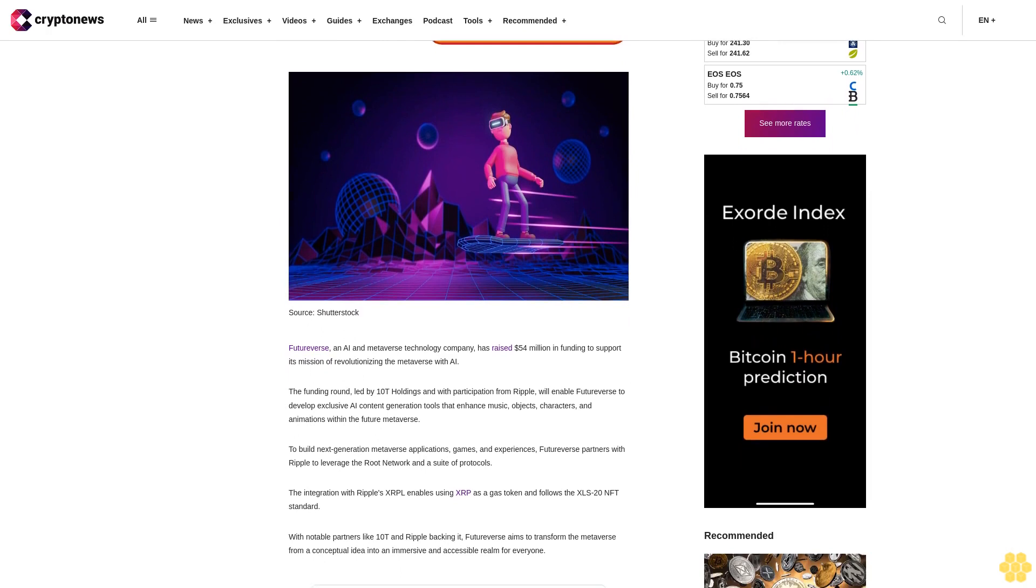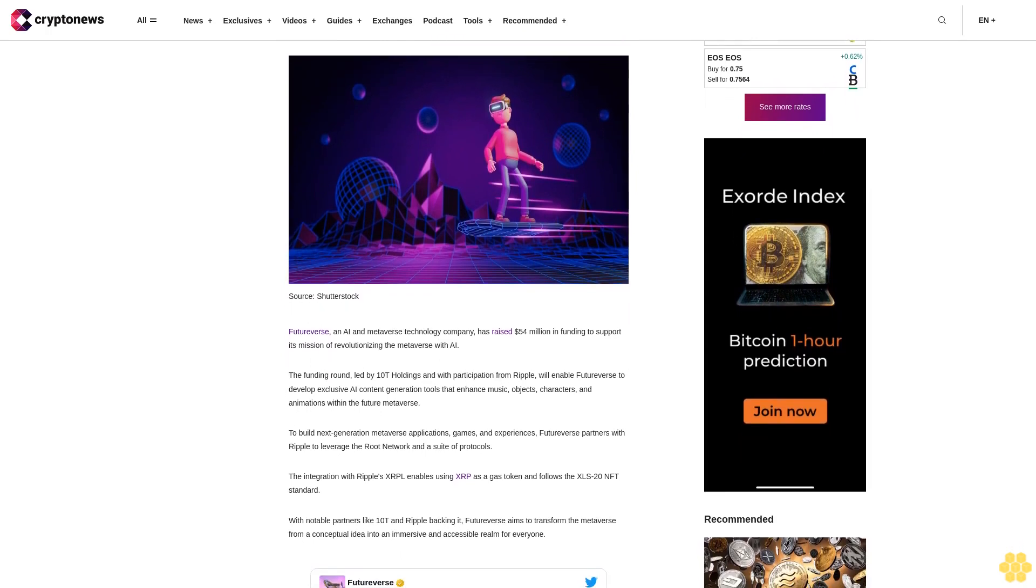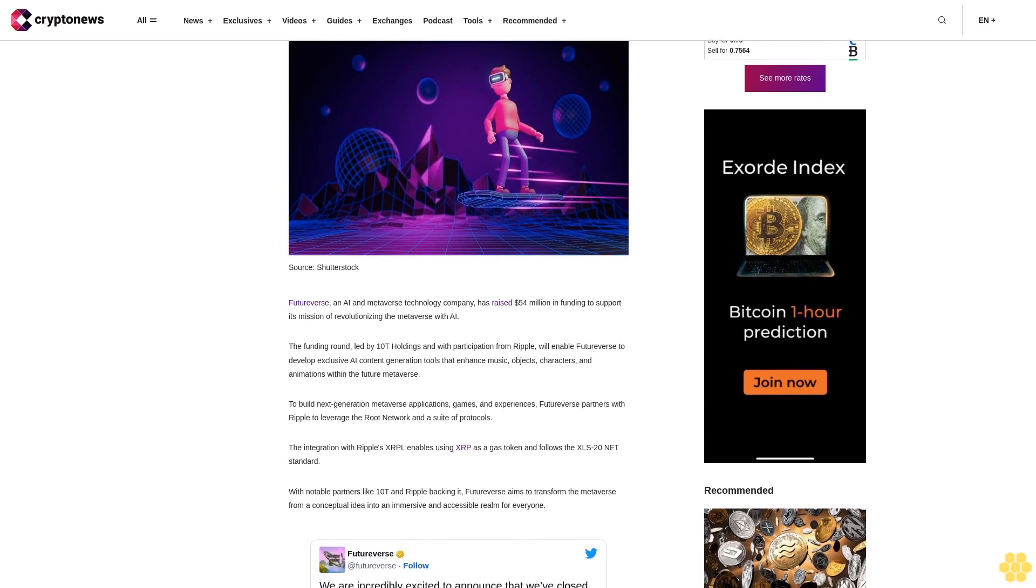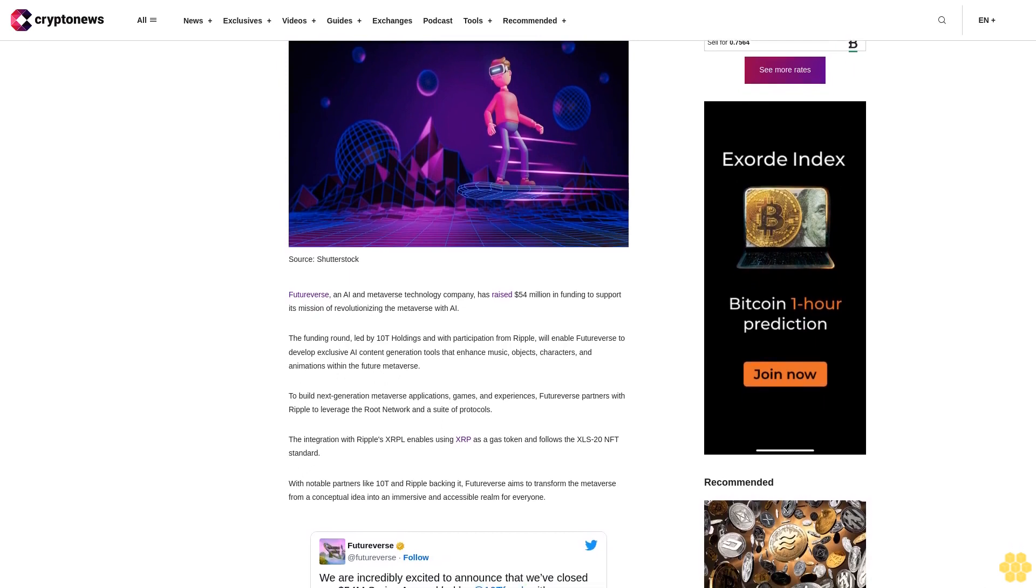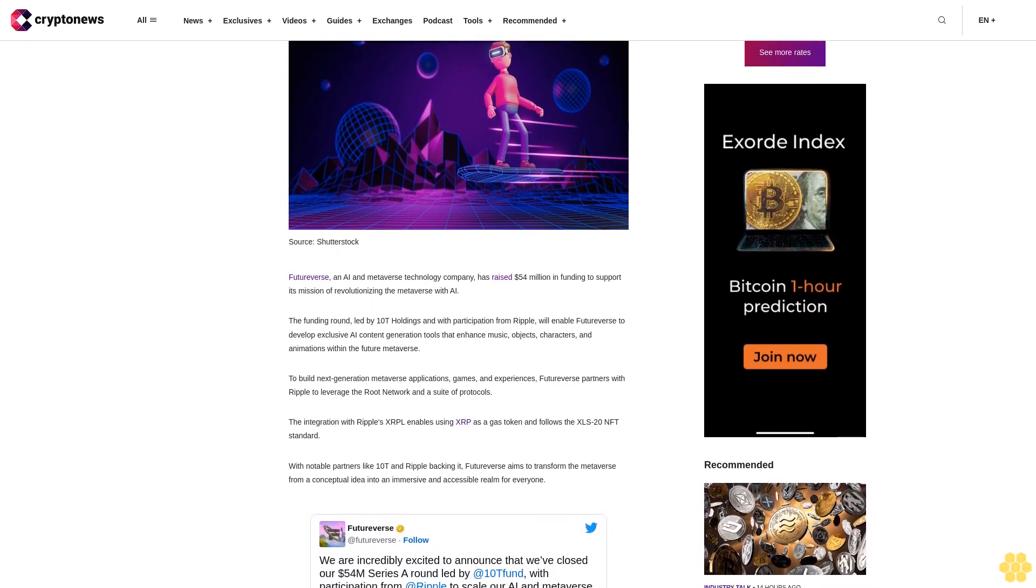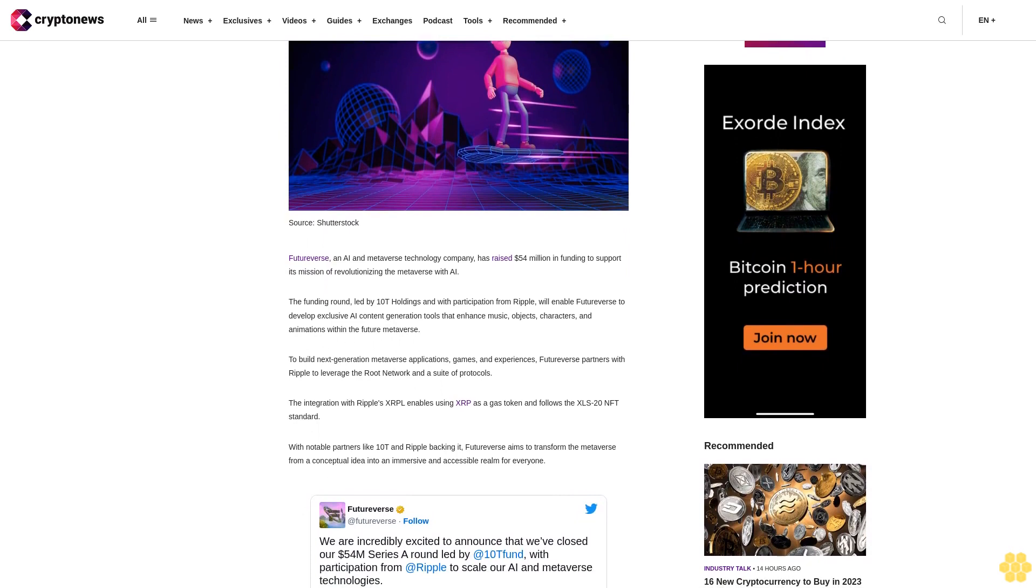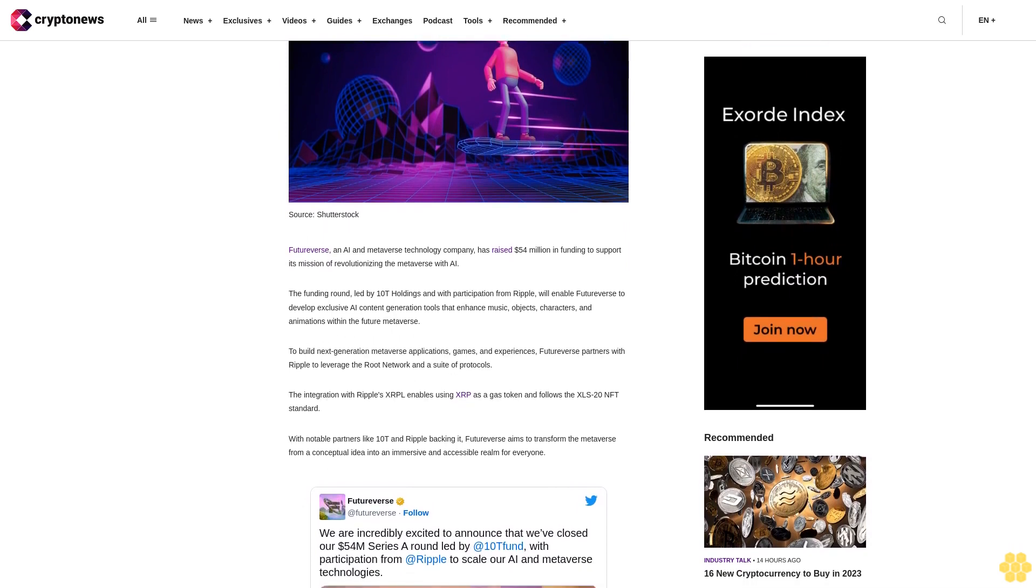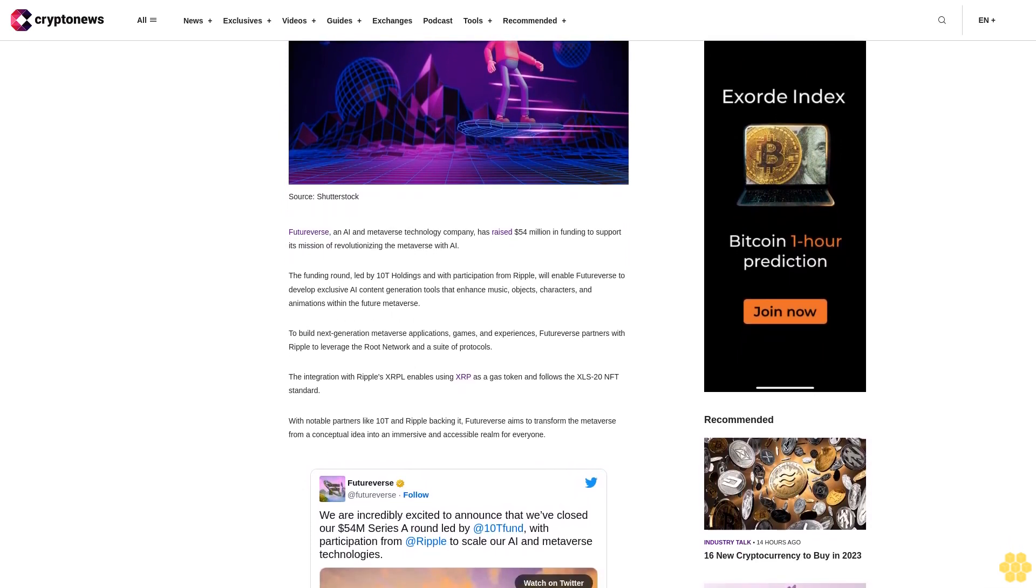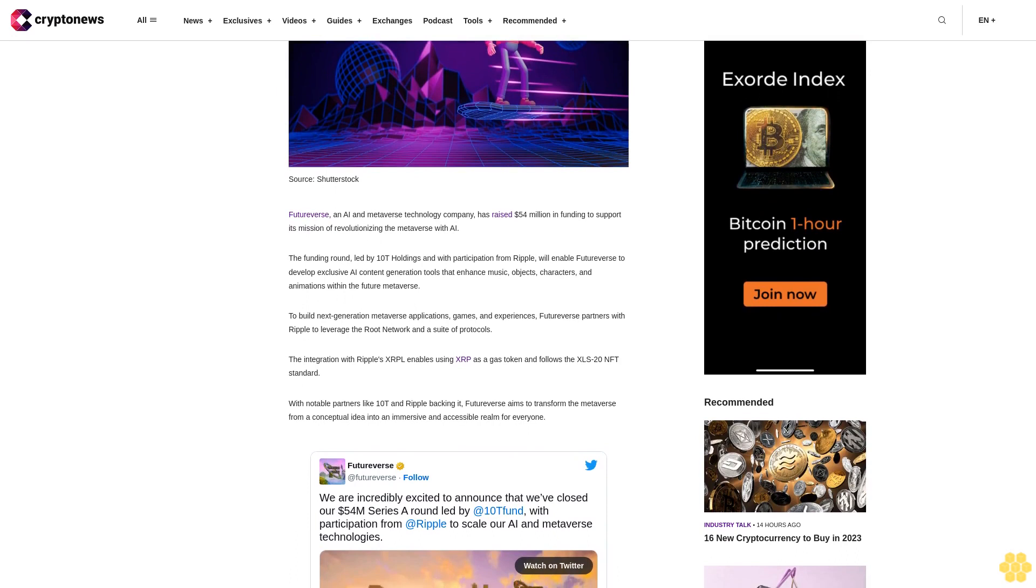The funding round, led by 10T Holdings and with participation from Ripple, will enable FutureVerse to develop exclusive AI content generation tools that enhance music, objects, characters, and animations within the future metaverse to build next-generation metaverse applications, games, and experiences.